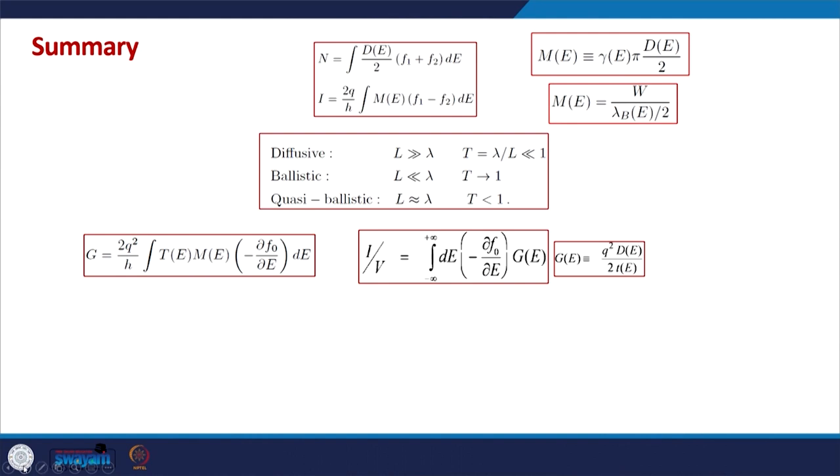Hello everyone. Today we will do calculations of resistance or conductance in ballistic and diffusive cases based on the formalism that we have discussed. We have now discussed transport in the ballistic case, the transport in diffusive case, and how the conductance in both cases can be given by the fundamental parameters of the devices. In this class we will do some real calculations of resistance and conductance based on the formalism developed in the last few classes.